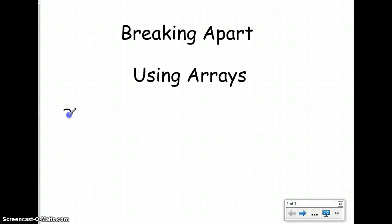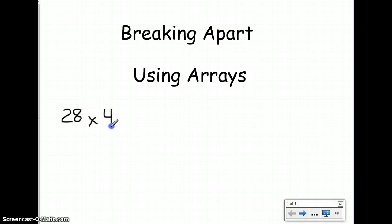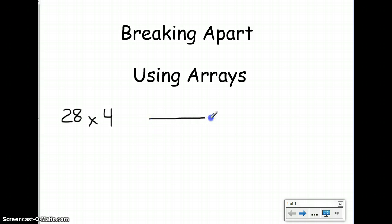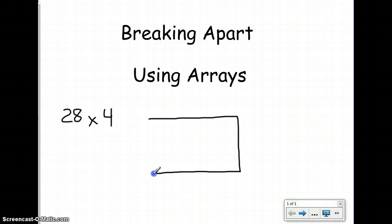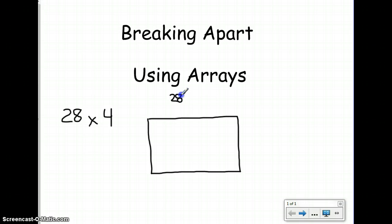Let's say I want to solve the problem 28 times 4. I'm going to start with an unmarked array. Remember that I can use an unmarked array — instead of having all of the tiles or all of the squares drawn, I can just represent the squares by making an outline of what I think the array would look like. So I'm going to put 28 on my larger side and 4 on my shorter side.